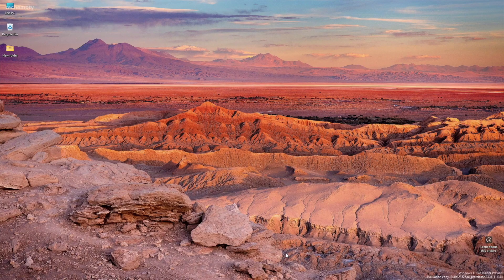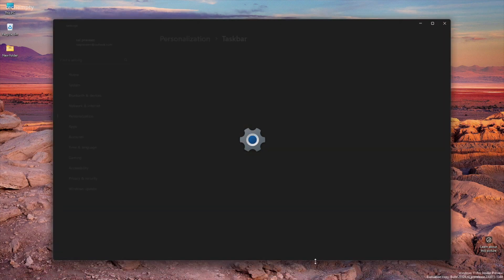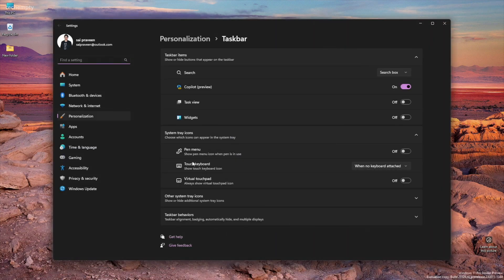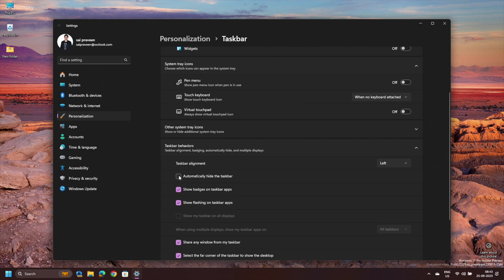But what if you want to revert to the original taskbar view permanently? Not a problem. Just right-click on the taskbar itself and this time choose Taskbar Settings. Once again, navigate to Taskbar Behaviors, but this time uncheck the Automatically hide the taskbar option. And just like that, your taskbar will be back to its normal, always-visible state.